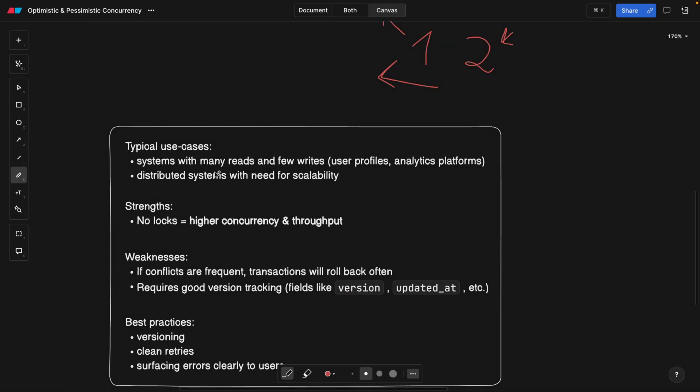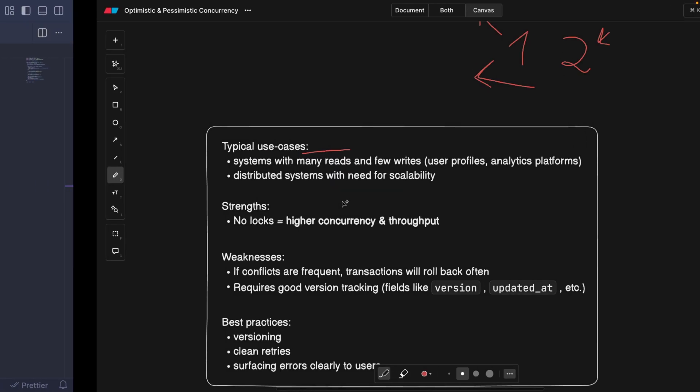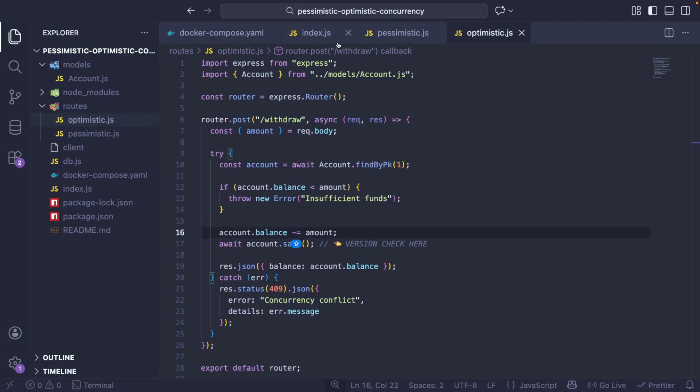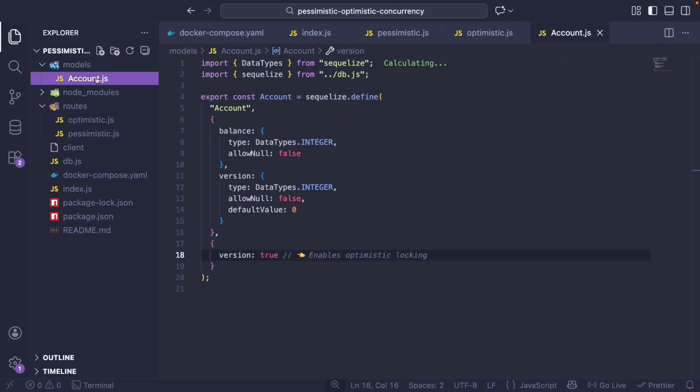So typical use cases would be systems with many reads and fewer writes, distributed systems with need for scalability. Actually write down in the comments if you have any examples of where optimistic concurrency would be ideal.